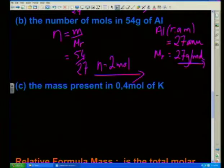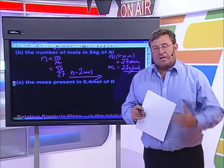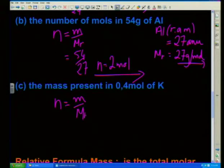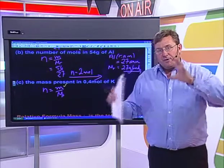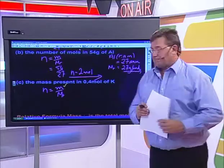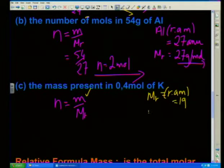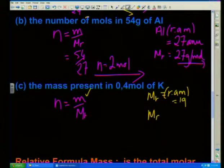Next one, slightly different - calculate the mass present in 0.4 mol of potassium. We can also work backwards, as long as we've got the correct base formula. Now they've given us the number of moles and they're asking us to work out what the mass is going to be. We still need our molar mass of potassium - the relative atomic mass is equal to 19, so the molar mass of potassium is equal to 19 grams per mole.